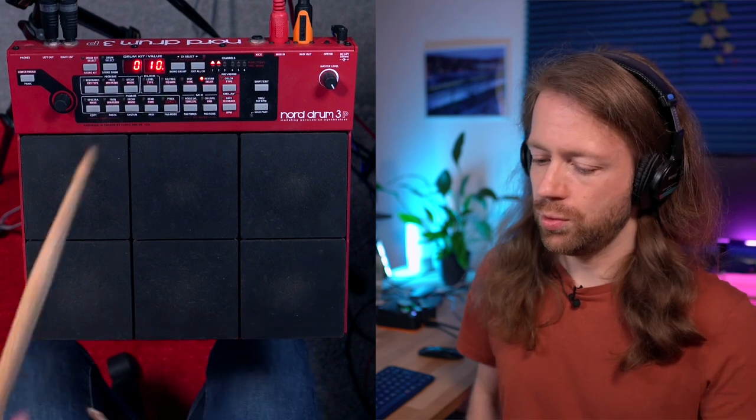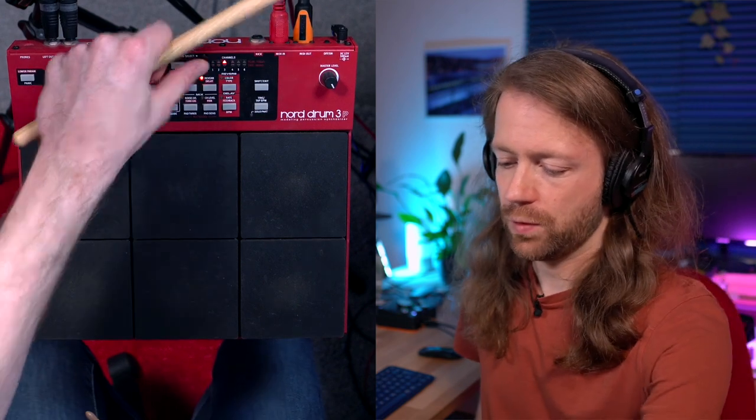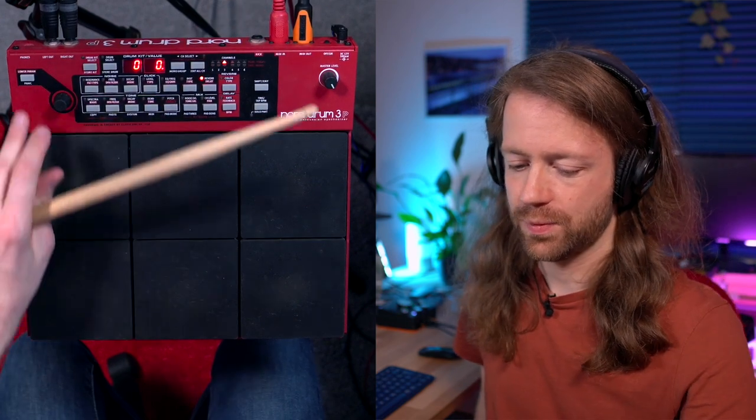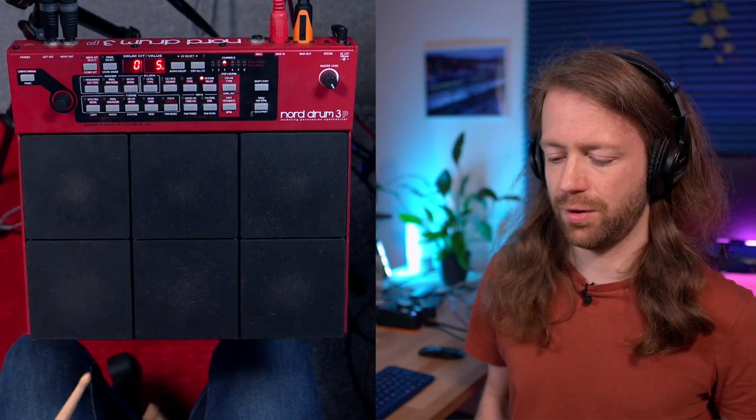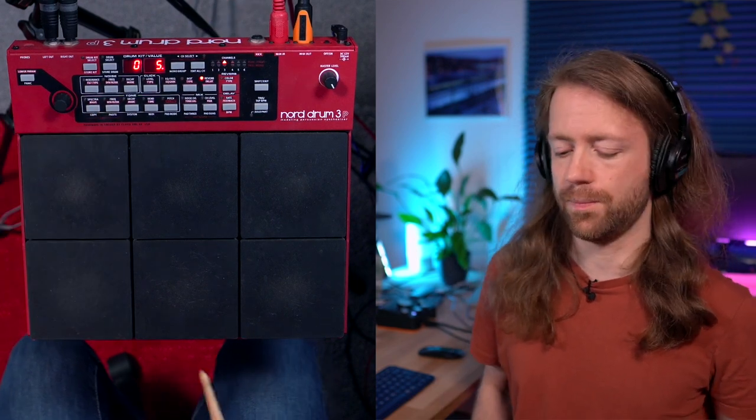We can do the same for the hi-hat, which is also cool. For the hi-hat I would do a little less, otherwise it's just over the top, but just for a little bit of glue.